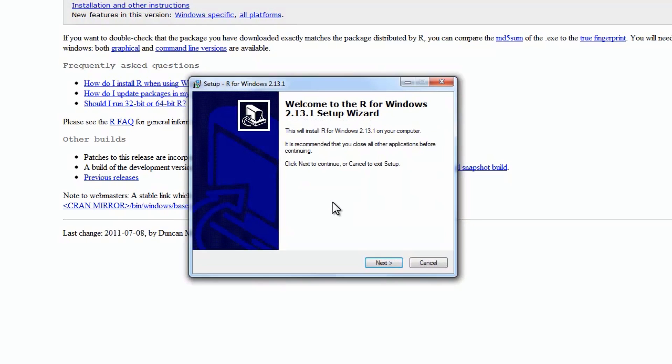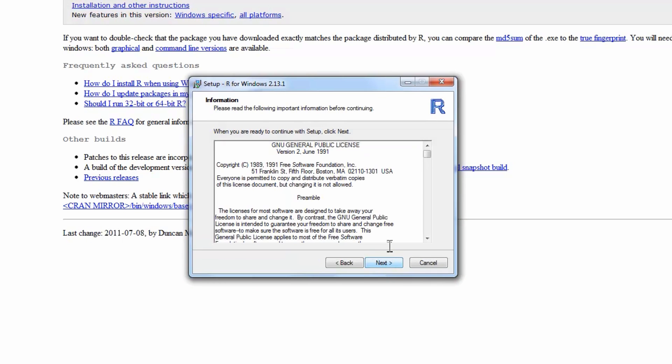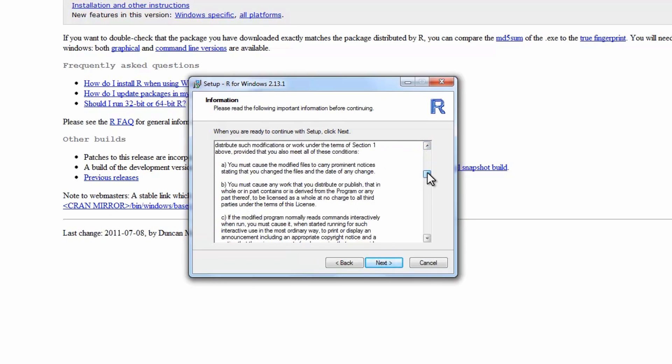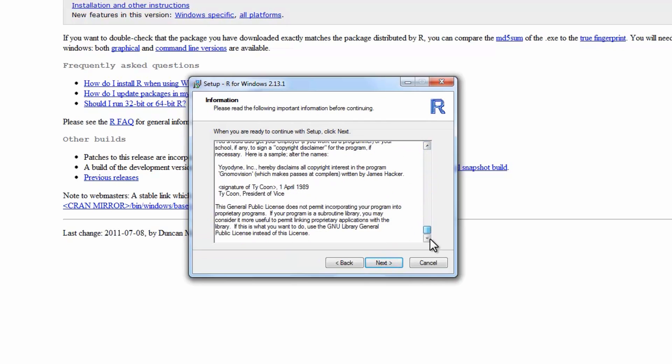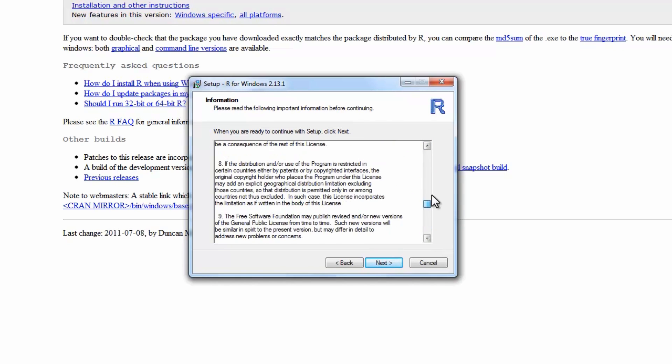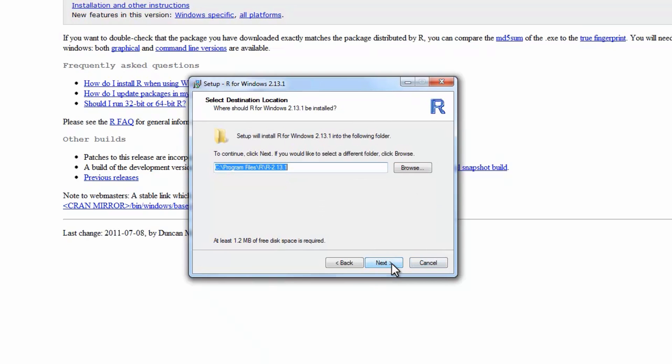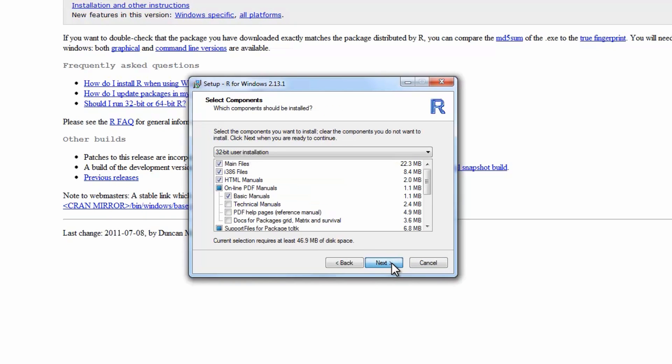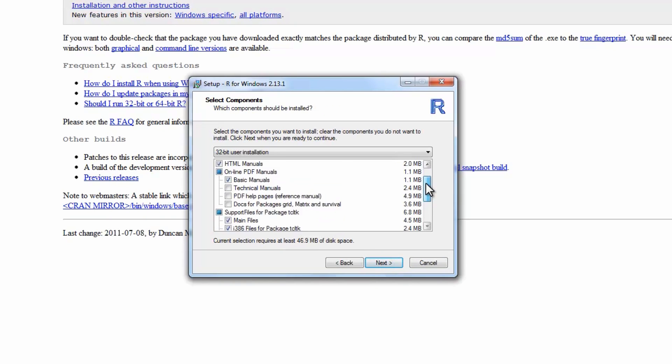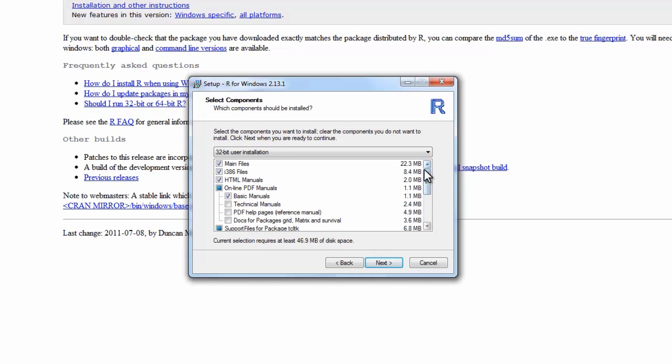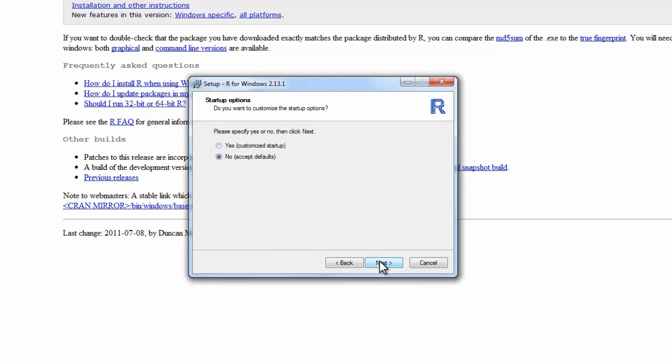And then just go ahead and click through this menu. There's a Terms and Conditions, and choose your install directory. Go ahead here and just select all of the defaults. Make sure that you have at least 50 megs of disk space available.